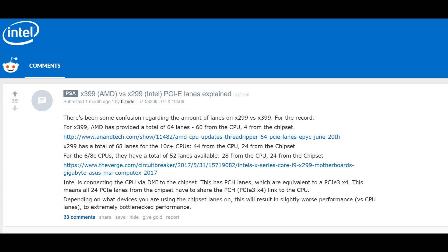I found a good Reddit thread that explained it quite well with X99 versus X299. Basically what we can take from it is that Intel is connecting the CPU via the DMI to the chipset. You're getting 44 PCIe lanes on the CPU and you're getting 24 through the chipset. Add them together and you get 68. However, the issue is that the 24 going through the chipset have to share a PCIe 3.0 times 4 link to the CPU.